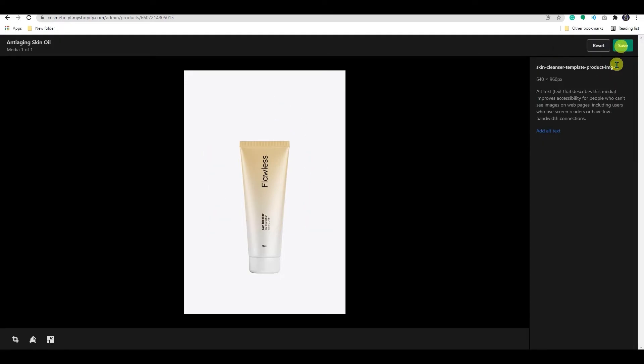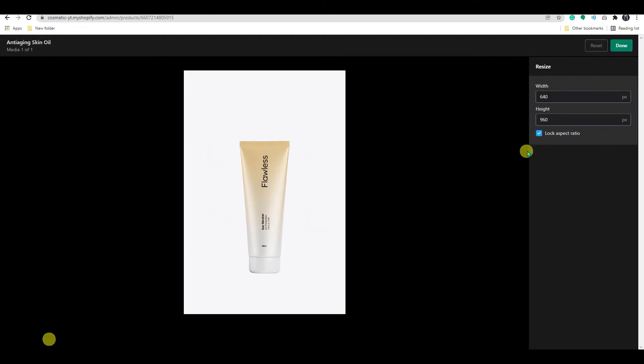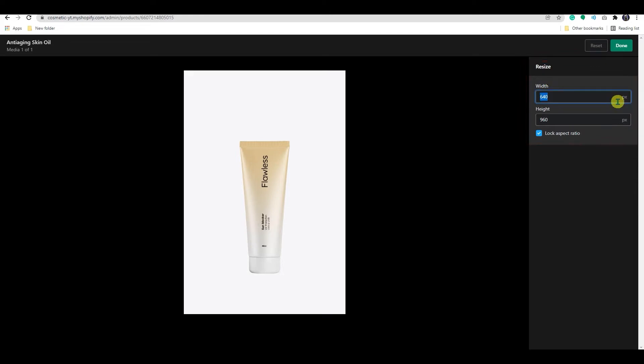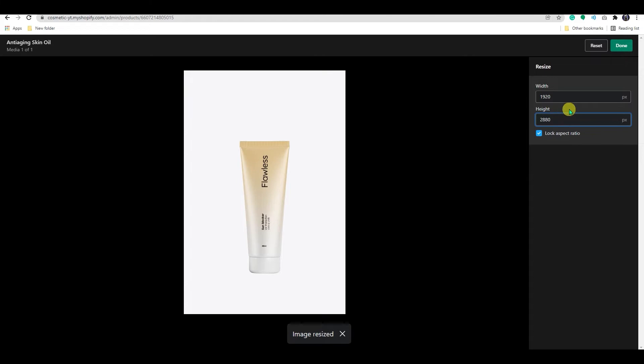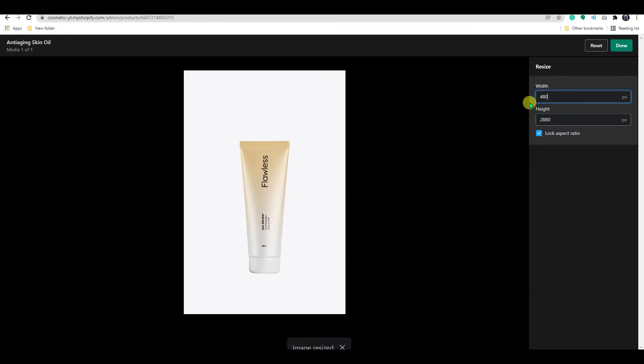The next one is the resize option. You can enter a new width for the image. The height is automatically updated to keep the same aspect ratio. If you want to resize the image without keeping the same aspect ratio, then click lock aspect ratio.